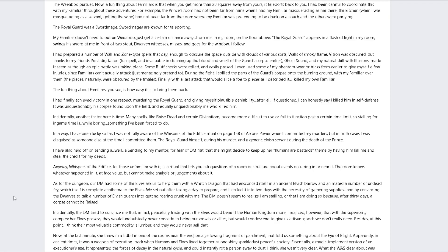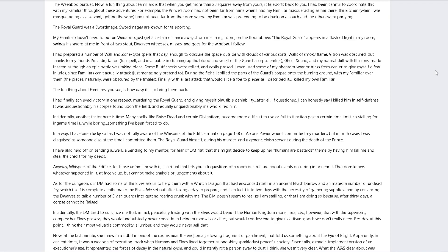The DM had some of the elves ask us to help them with a wretch dragon that had ensconced itself in an ancient elvish barrow and animated a number of undead fey. We set out after taking a day to prepare, and I stalled it into two days. The DM doesn't seem to realize I am stalling because after 30 days a corpse cannot be raised. The DM tried to convince me that peacefully trading with the elves would benefit the human kingdom more. I realized however that with their resources they would never concede to being our vassals.